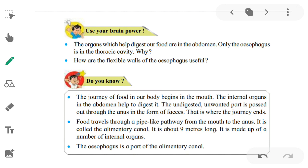Food travels through a pipe-like pathway from the mouth to the anus. This is called the alimentary canal. It is about nine meters long and is made up of a number of internal organs.